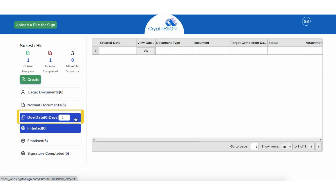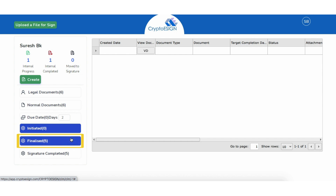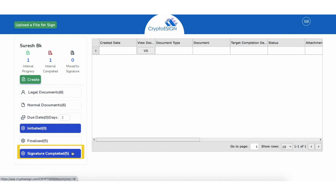Coming to the Due Date folder, it shows the documents which are yet to be signed within a particular expiration period. Next is the Initiated folder — view documents which are in the initiated stage for review. In the Finalized folder, view documents that are approved and ready for signature. In the Signature Completed folder, signed documents can be viewed.